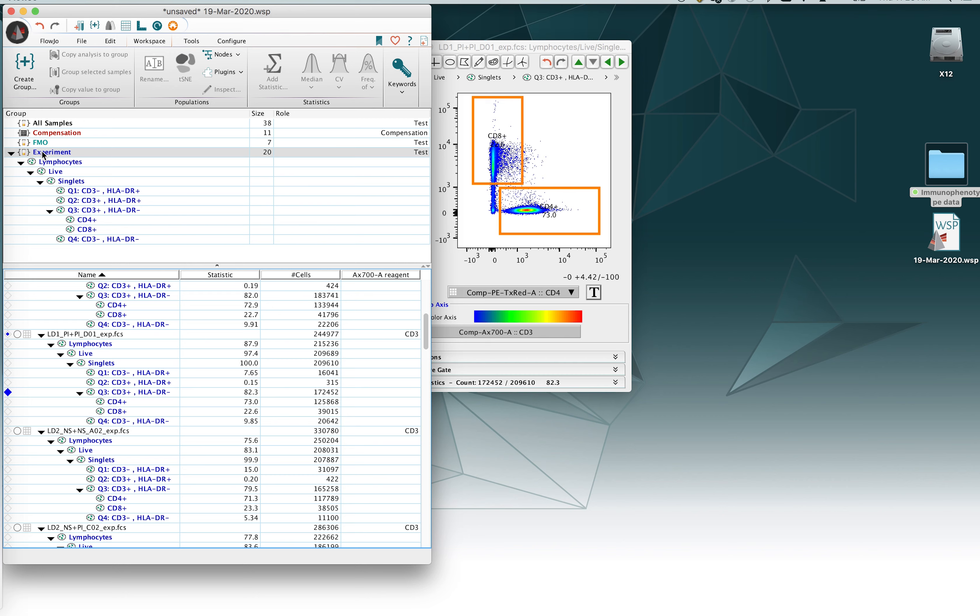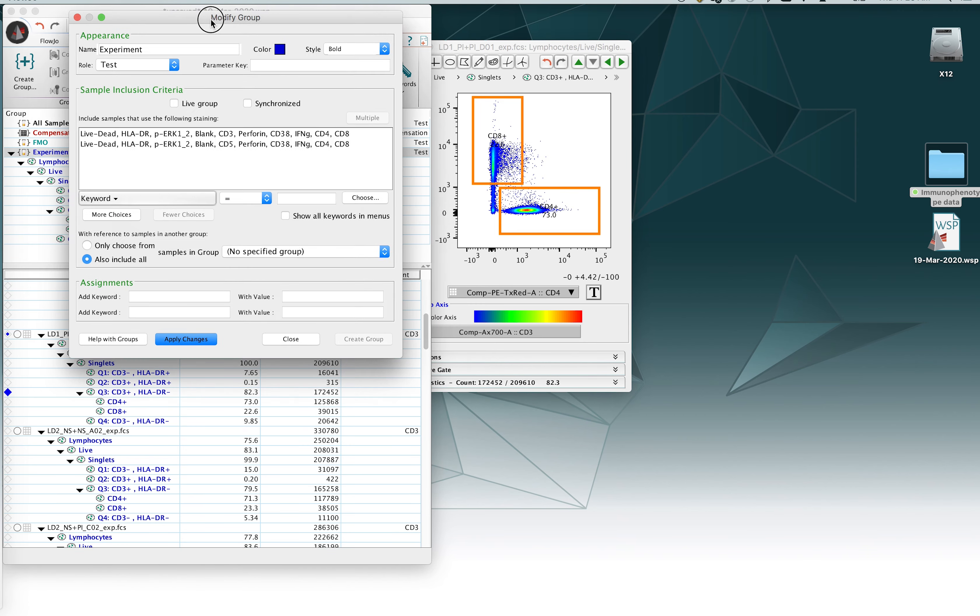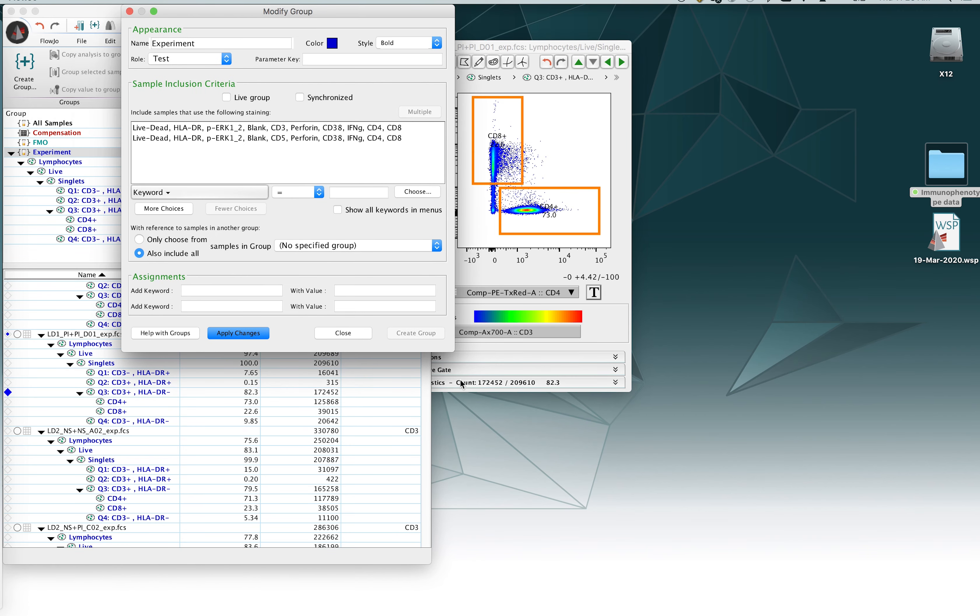You can synchronize the gates by double clicking on the group you're working in. This will only work in groups that are not the all samples group. So you may need to create a group first in order to be able to perform this function. Go ahead and double click on the group. This will bring you to the modify group menu. In this particular menu, you'll notice at the top here there's an option for live group as well as synchronized. Tick the synchronized option and then say apply changes.